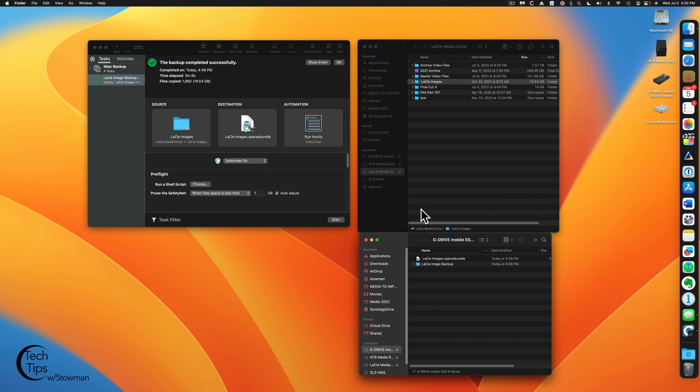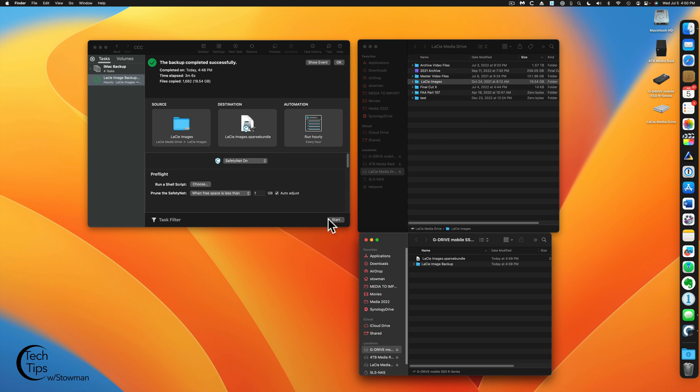So that's a Carbon Copy Cloner Sparse Disk Image Bundle Backup using Carbon Copy Cloner. If you like this video, please like and subscribe. Comments are always welcome. Any questions, please leave them below. Thank you. Goodbye.